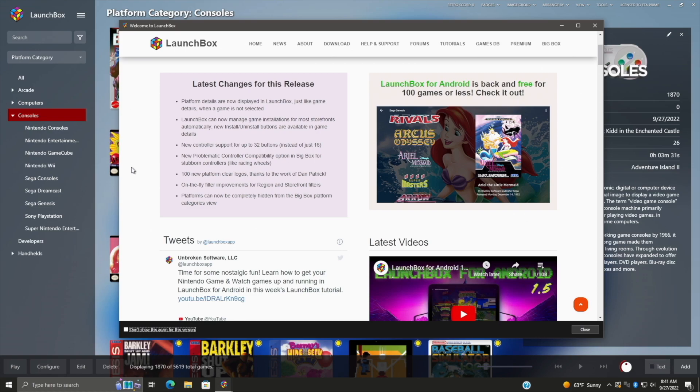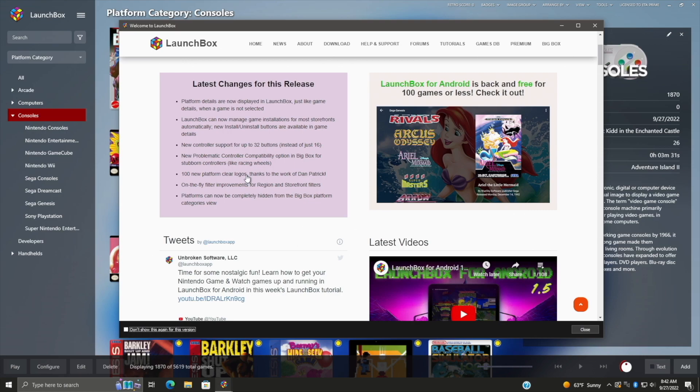Now along with all of these great new features, we've also got some improvements that I just wanted to quickly go over. New controller support for up to 32 buttons. So if you've got one of those crazy 32 button controllers, or maybe even kind of a flight stick, we now have support for up to 32 buttons.